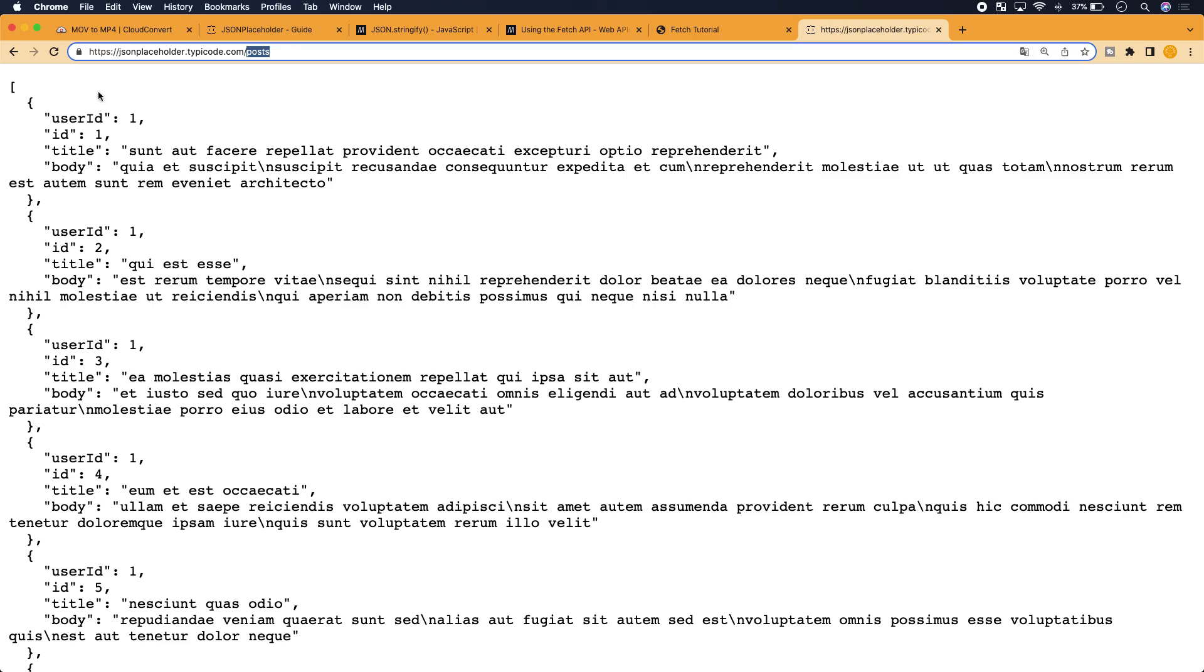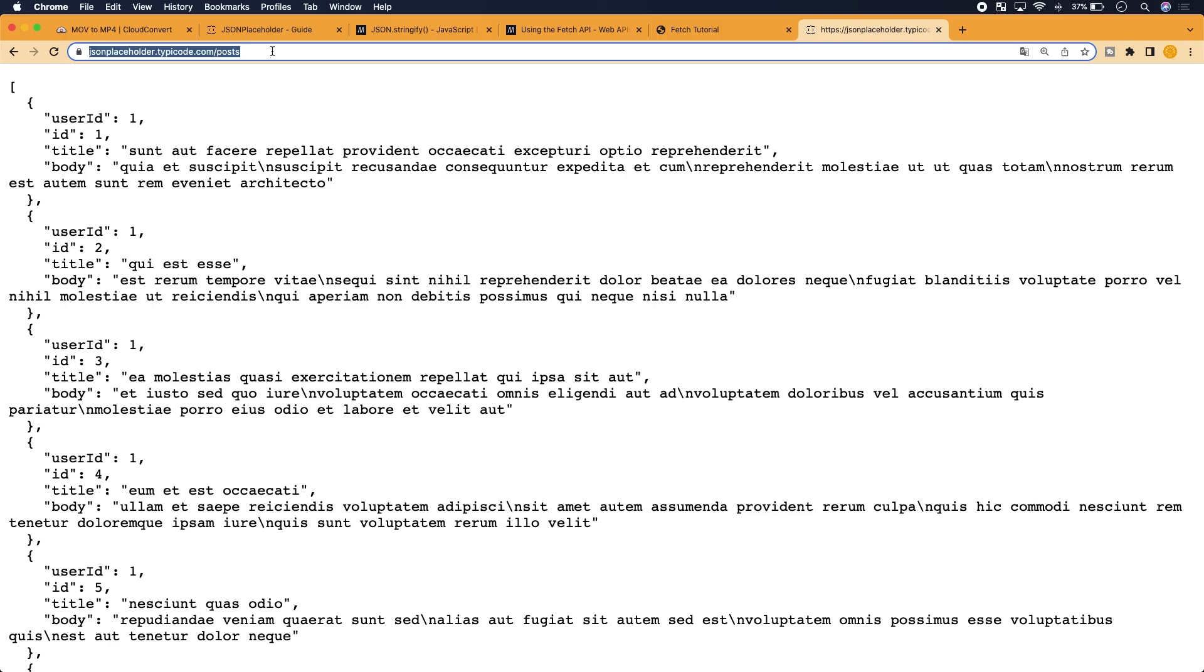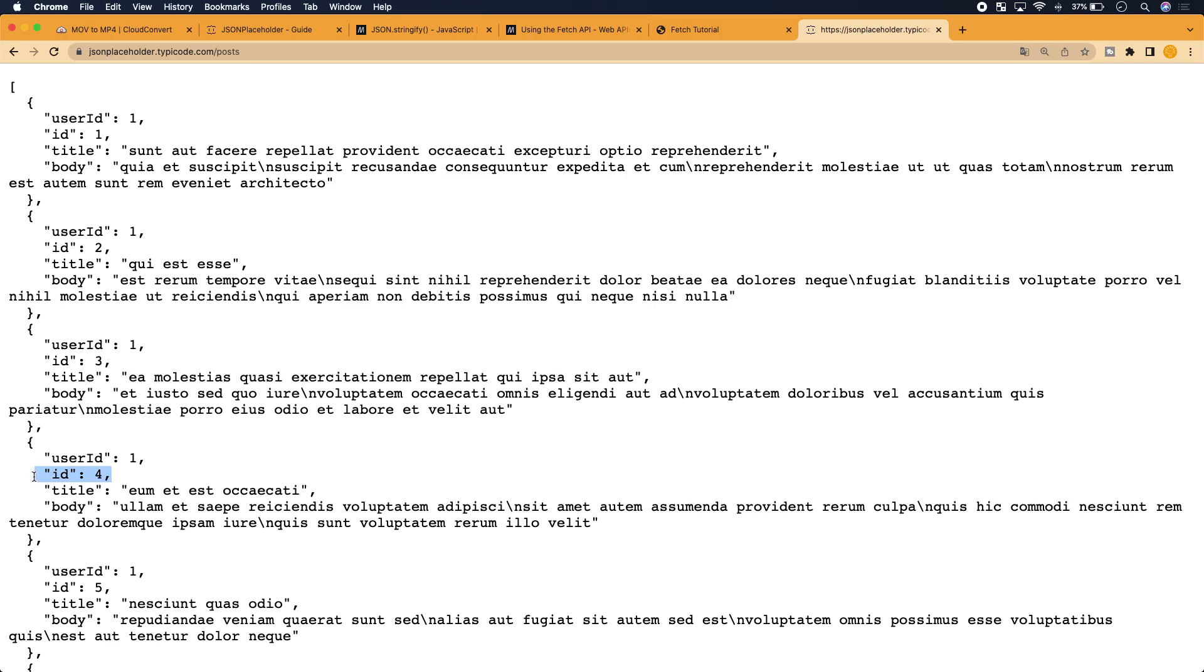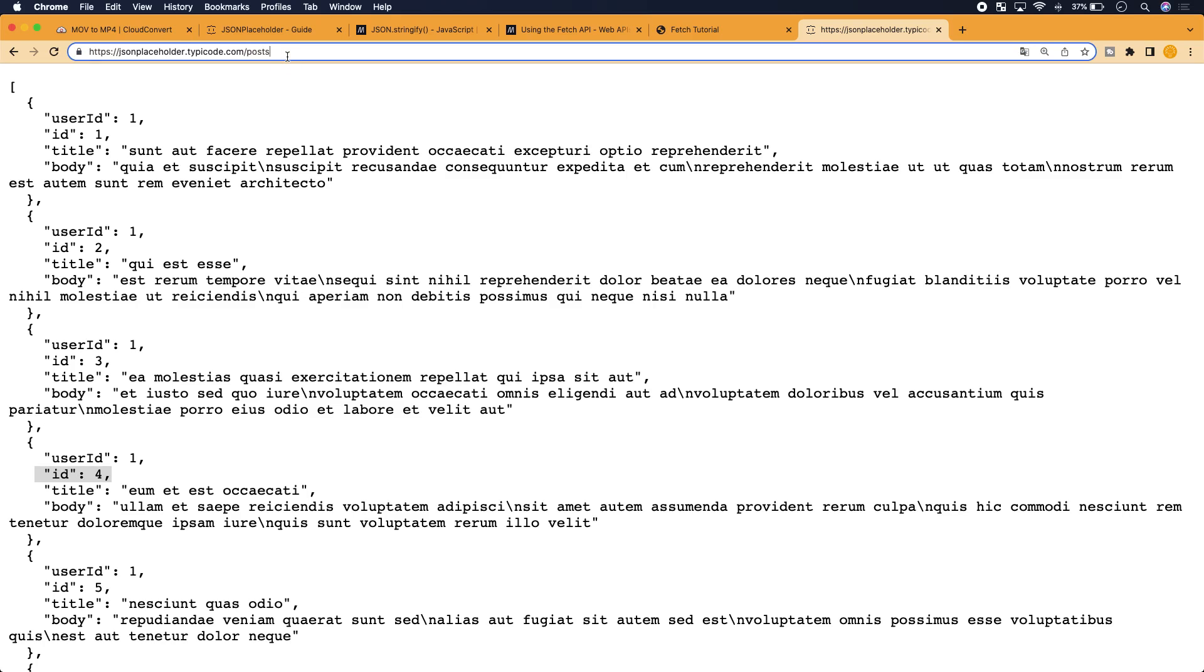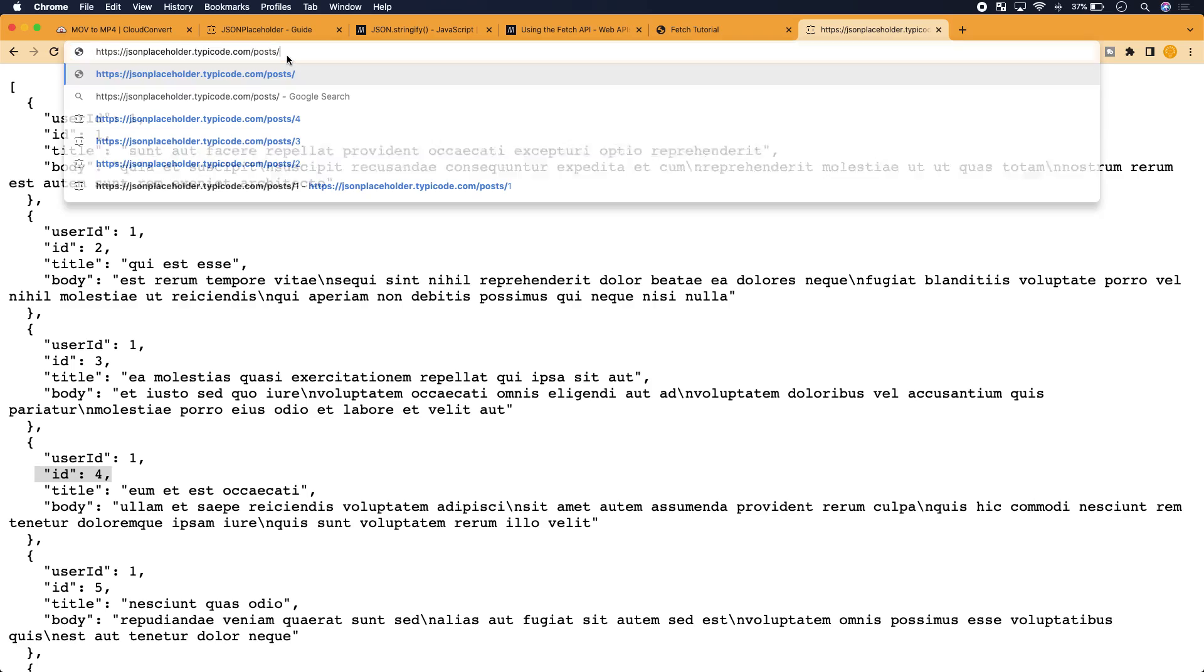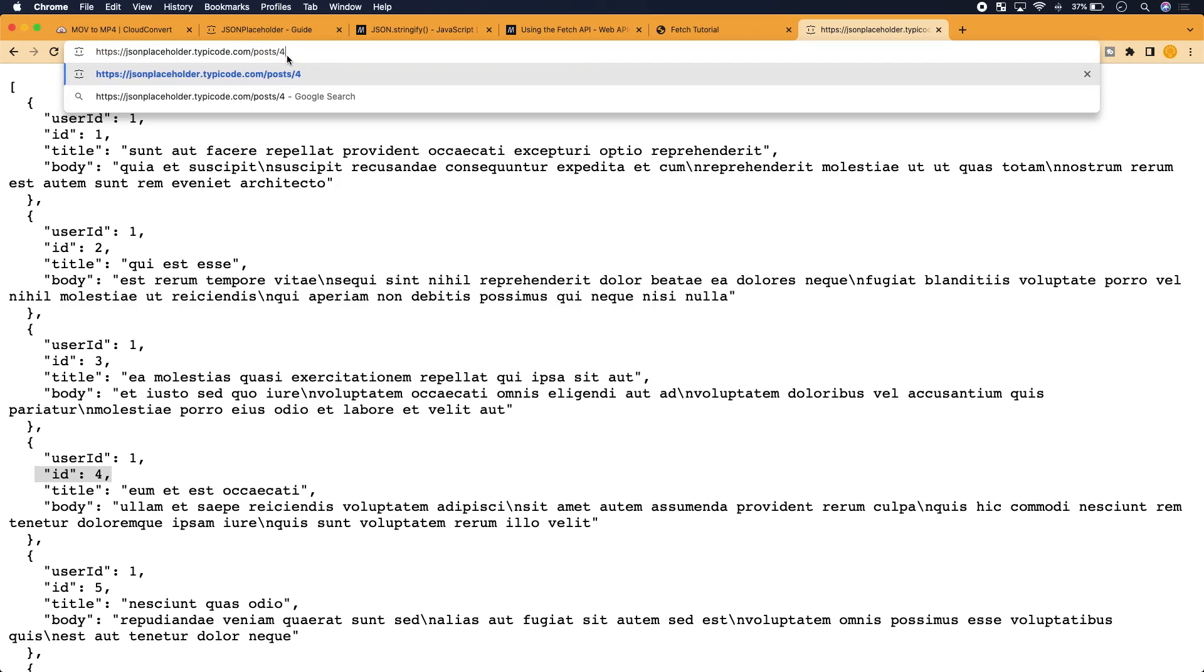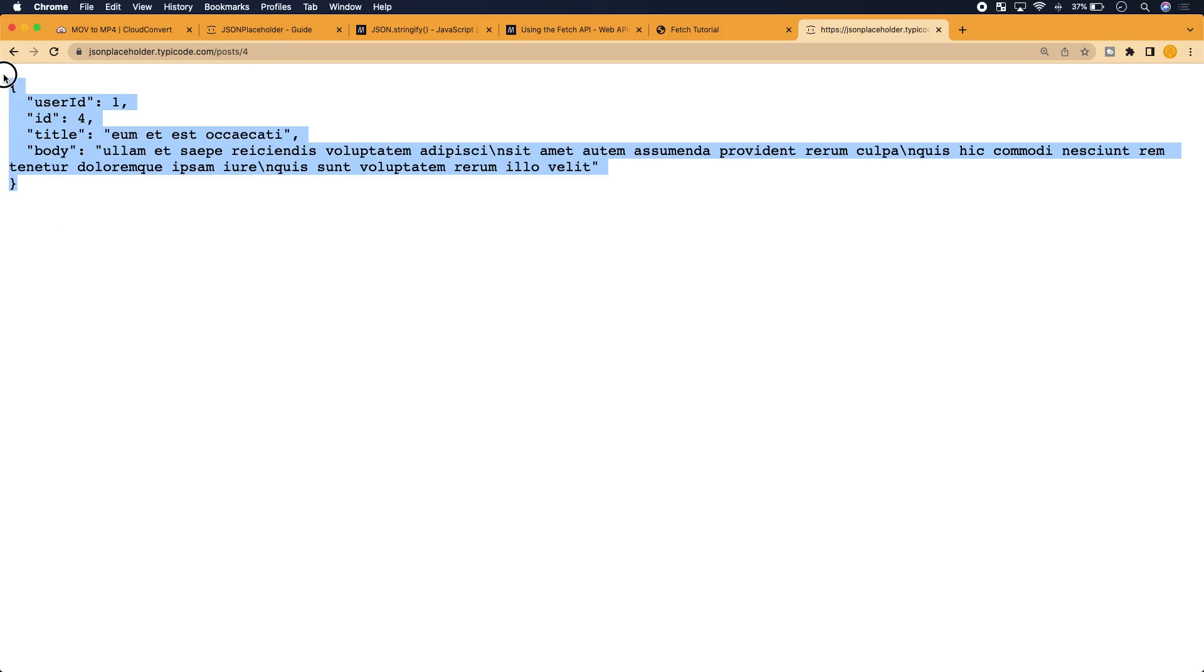The way you do that is make your endpoint more specific. As opposed to pointing to a list of posts, we would want to point to the specific post with ID 4. We would set it to /4 and we're going to see the data structure that relates to ID 4.